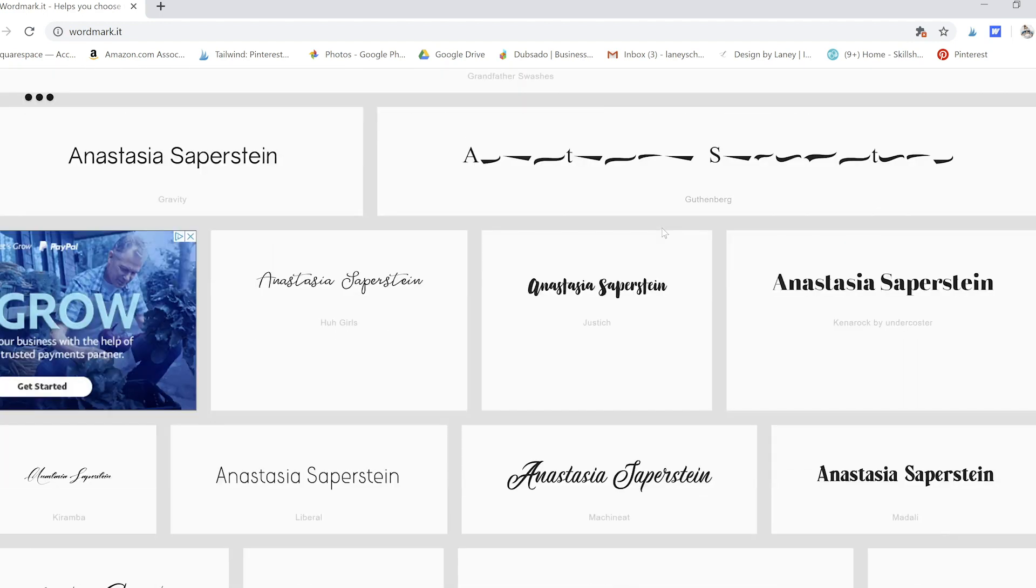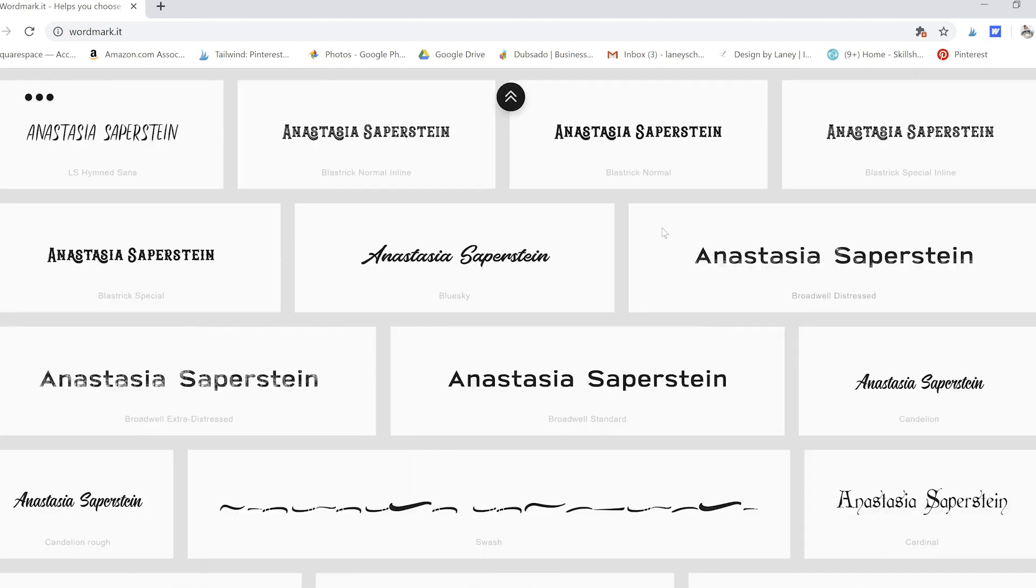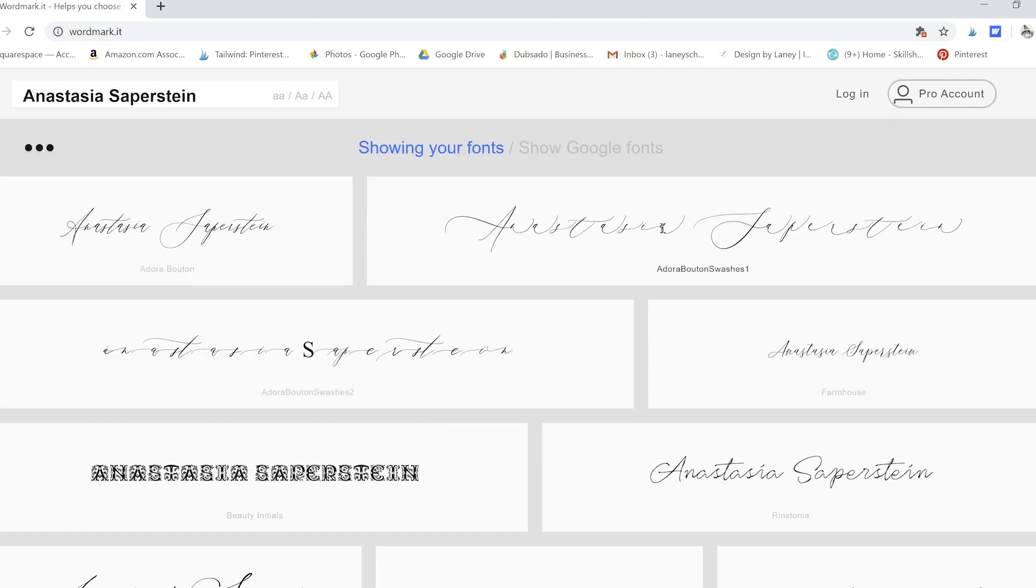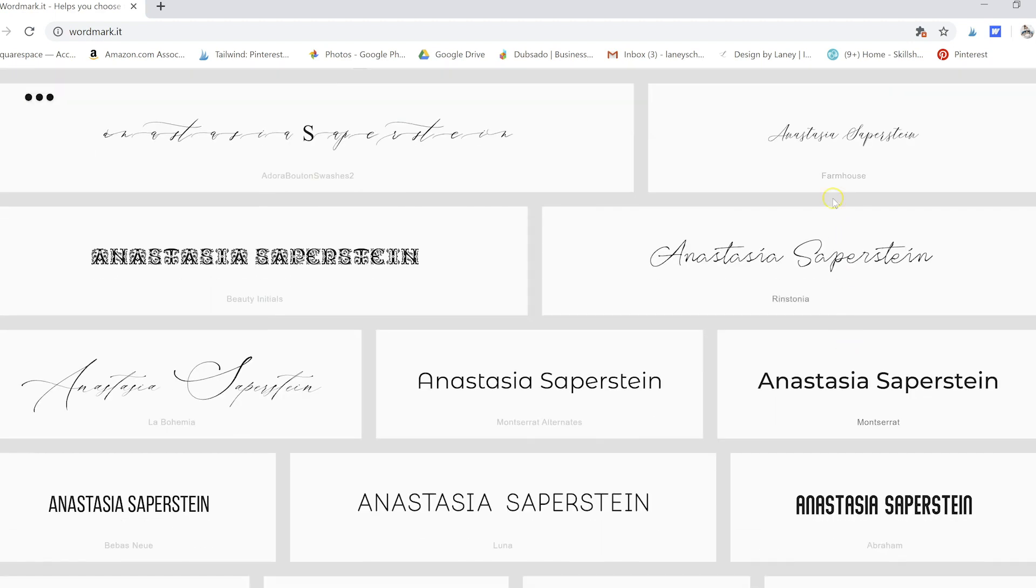What this does is it pulls up all of your fonts with Anastasia's name in them. From what I can tell, it's not in alphabetical order. I believe it's kind of in order of when you either last used them or installed them, something like that.